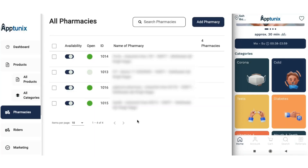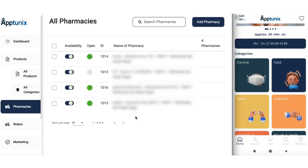There is also a separate panel for the pharmacist. Whenever a customer orders a medicine, it is automatically assigned to the nearest pharmacy. If the pharmacy accepts, the order proceeds; if not, it is automatically assigned to another nearby pharmacy. Pharmacists can also cancel orders if they are short on a product, and the auto-assignment process will take place again.